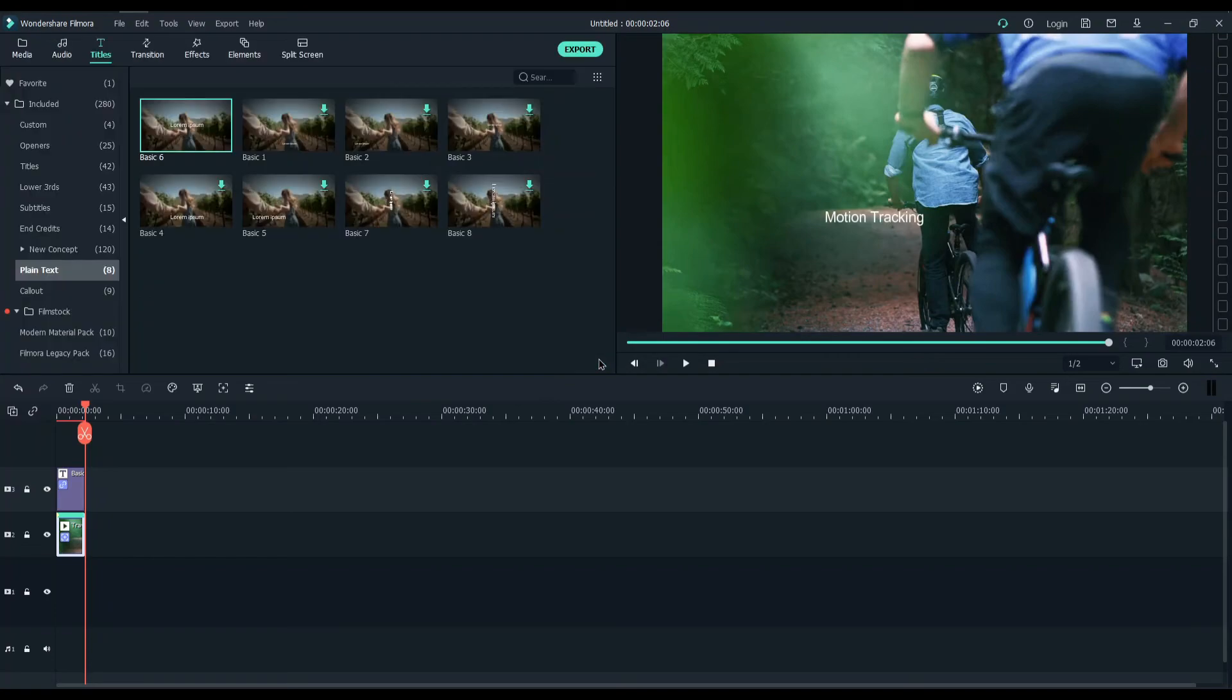And these are all the steps that you need to follow to complete motion tracking in Filmora 10.